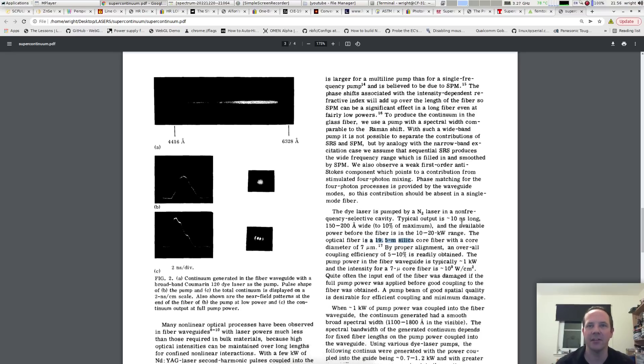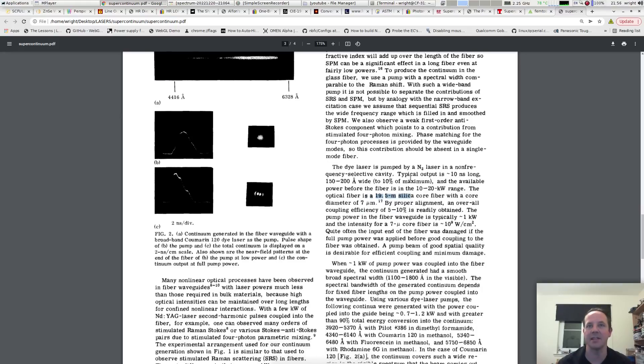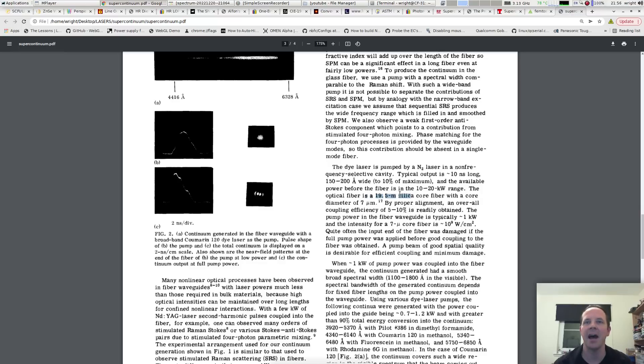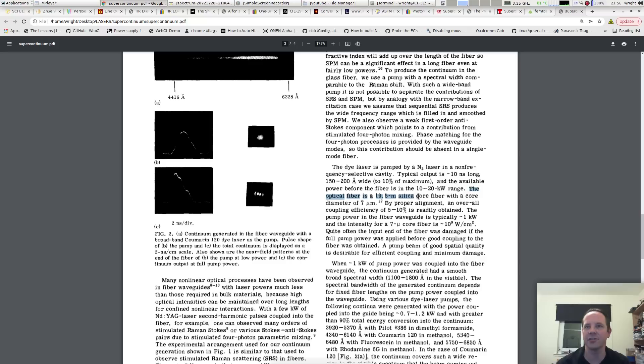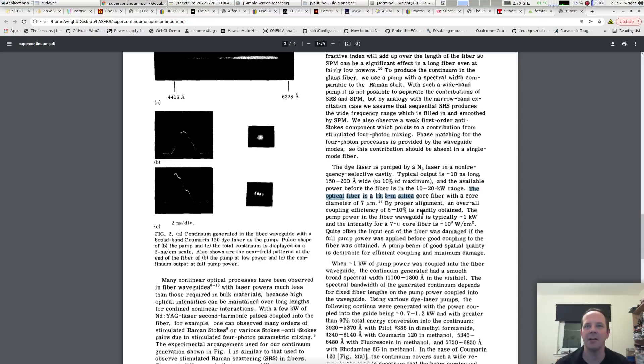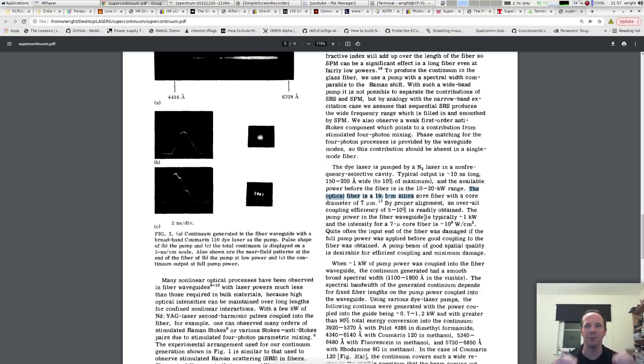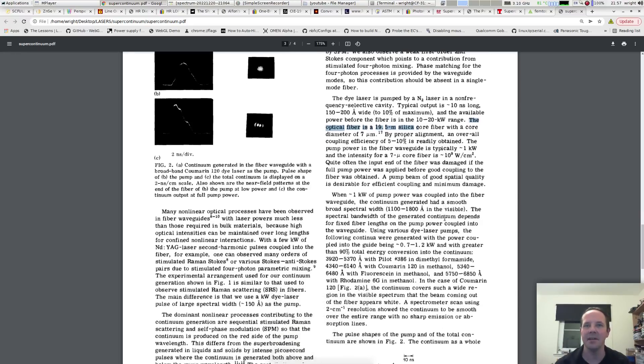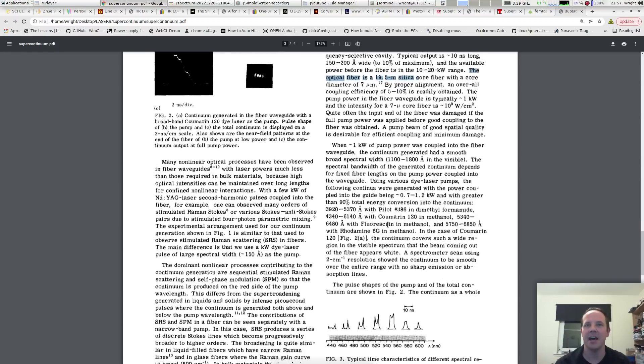If we take a look at the other bits and pieces it says basically we've got a dye laser that's pumped by a nitrogen laser in a non-frequency selective cavity. So no tunable optics in here just plain mirrors right fed into a fiber. The interesting thing about this fiber is it's not a photonic crystal fiber. It's just silica core fiber optic cable. There's nothing special about this. It's 19.5 meters of 7 micron cable. It says by proper alignment an overall couple efficiency of 5-10% is obtained which is a bit poor but we're trying to couple a multi-mode beam into a single-mode fiber so you can't really complain at that.